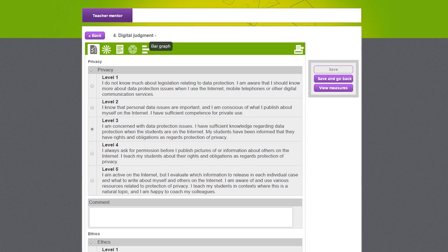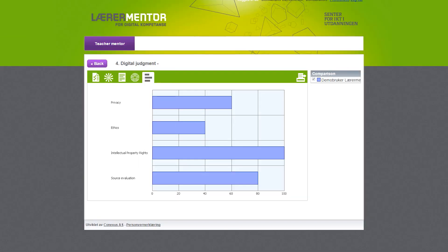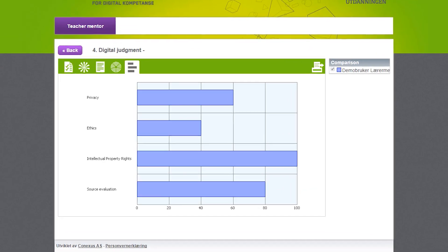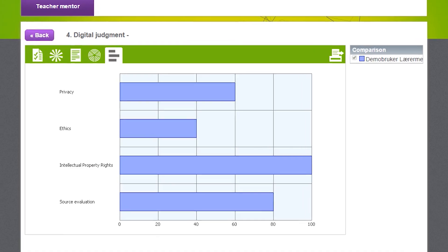For example, under the area of Digital Judgment there are the following sub-areas: Privacy, Ethics, Intellectual Property Rights, and Source Evaluation. The framework gives teachers the opportunity to position themselves on a scale in terms of which stage they are at in relation to each sub-area of digital competence. This helps them identify at what stage of the process they are and what they need to learn to reach a higher level of competence.